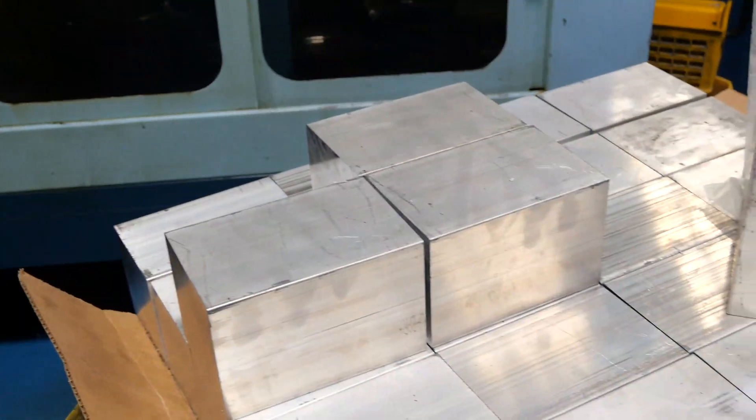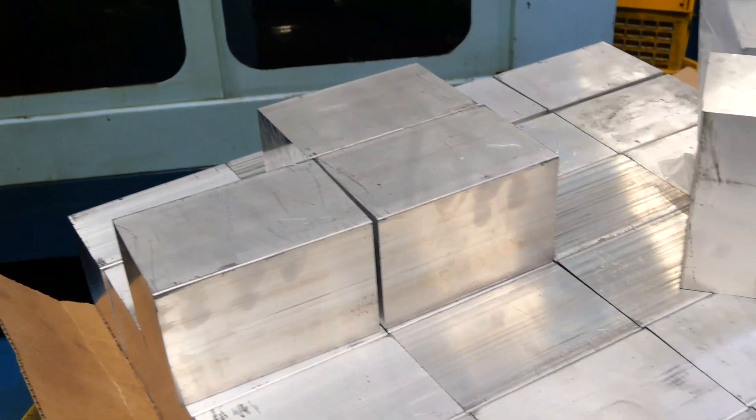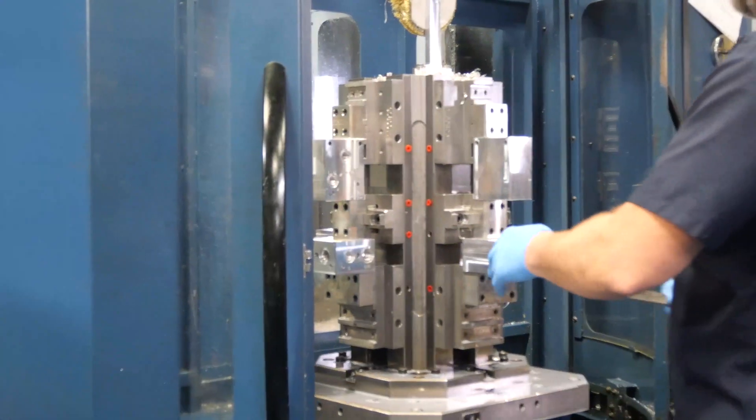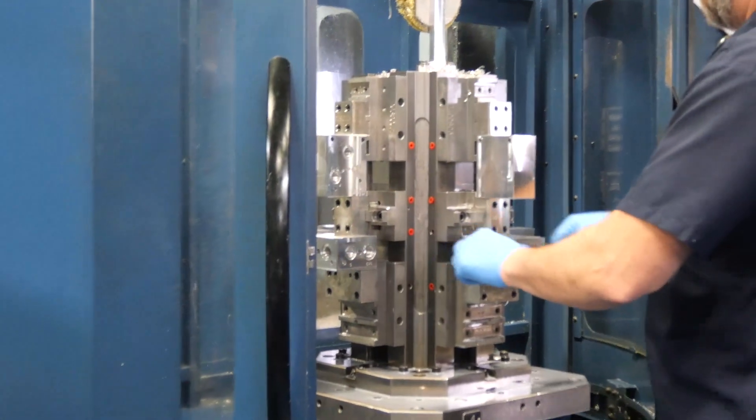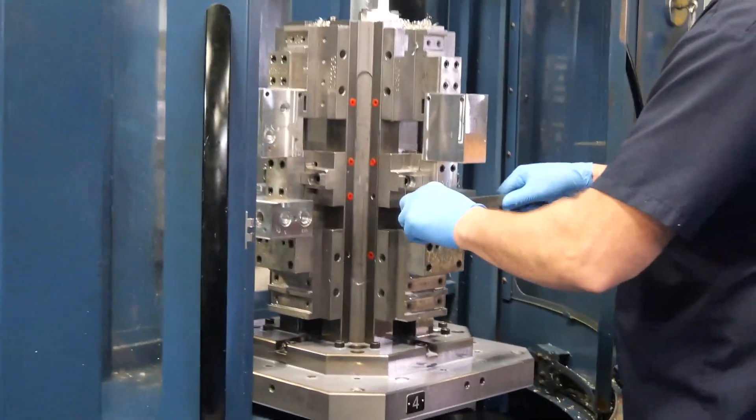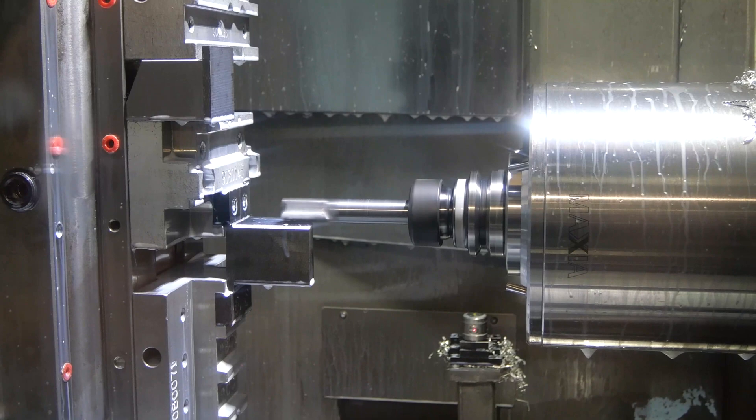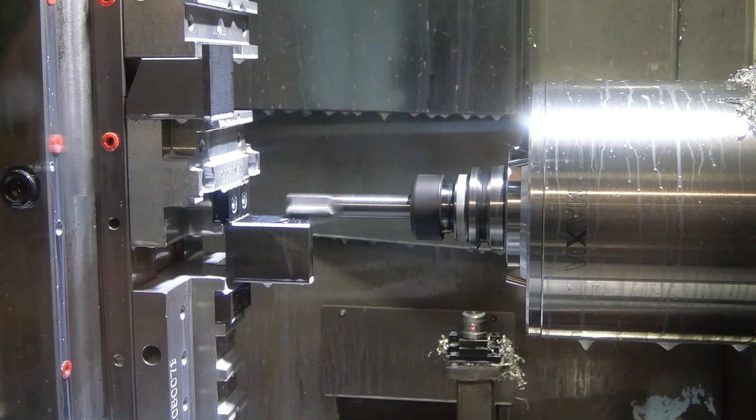Raw material, either aluminum or ductile iron, is loaded into the machining center where the material is manufactured to your specifications.